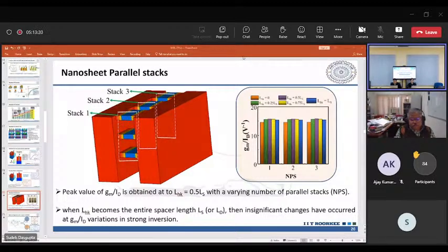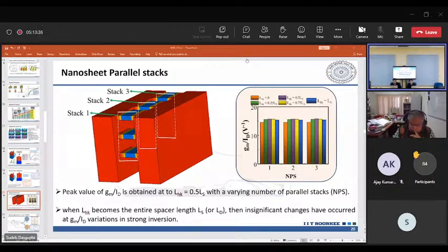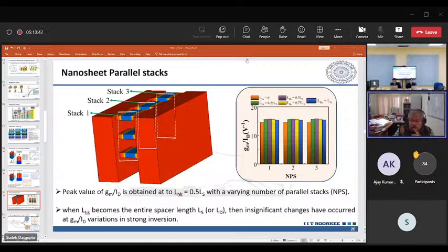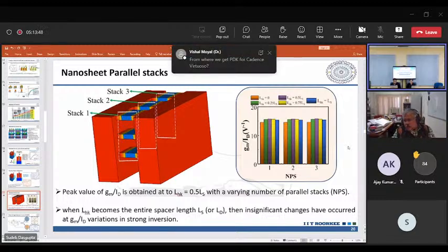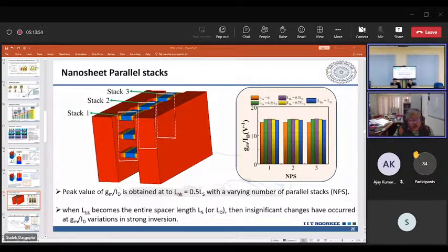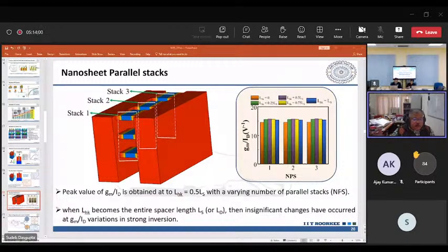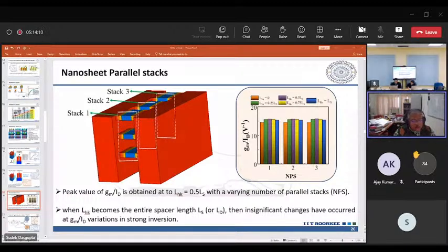Question: Which parameter is easier to measure in a FinFET — potential, current, or transconductance? Answer: Current is the easiest to measure — you apply a drain bias, put a simple ammeter in the circuit, and you can measure the current. Transconductance is dID/dVG, requiring a network analyzer machine to generate GM. So ID is the most straightforward measurement.